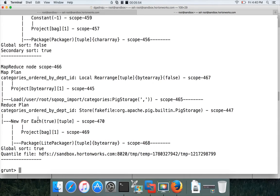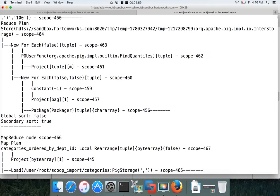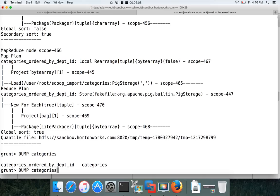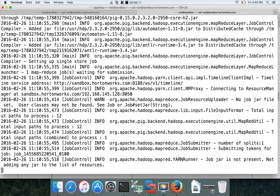We'll try to understand explain plans in detail towards the end of the course. For now, just understand that ORDER BY actually invokes two MapReduce jobs. Now let's DUMP categories_ordered_by_department_id and hit enter.